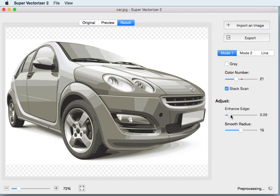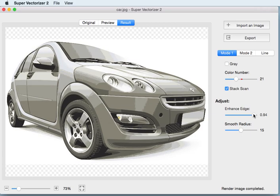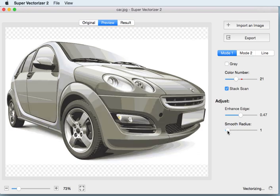The next two parameters are Enhance Edge and Smooth Radius. Enhance Edge is commonly used to eliminate overlapped boundaries. Smooth Radius is a useful tool to remove some speckle and make the lines smoother.